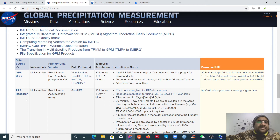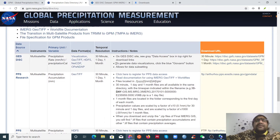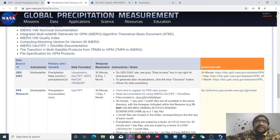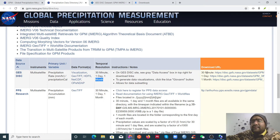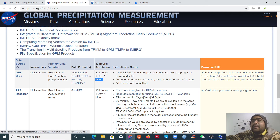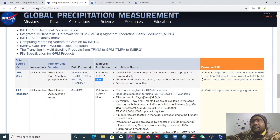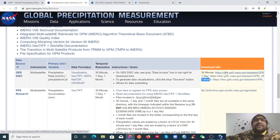The data is available at half-hourly (30 minutes), daily, and monthly temporal resolutions. If you want to download half-hourly data, go to this link. For daily data, use this link, and for monthly data use another link. I will use the 30-minute data, so I'll open that link.